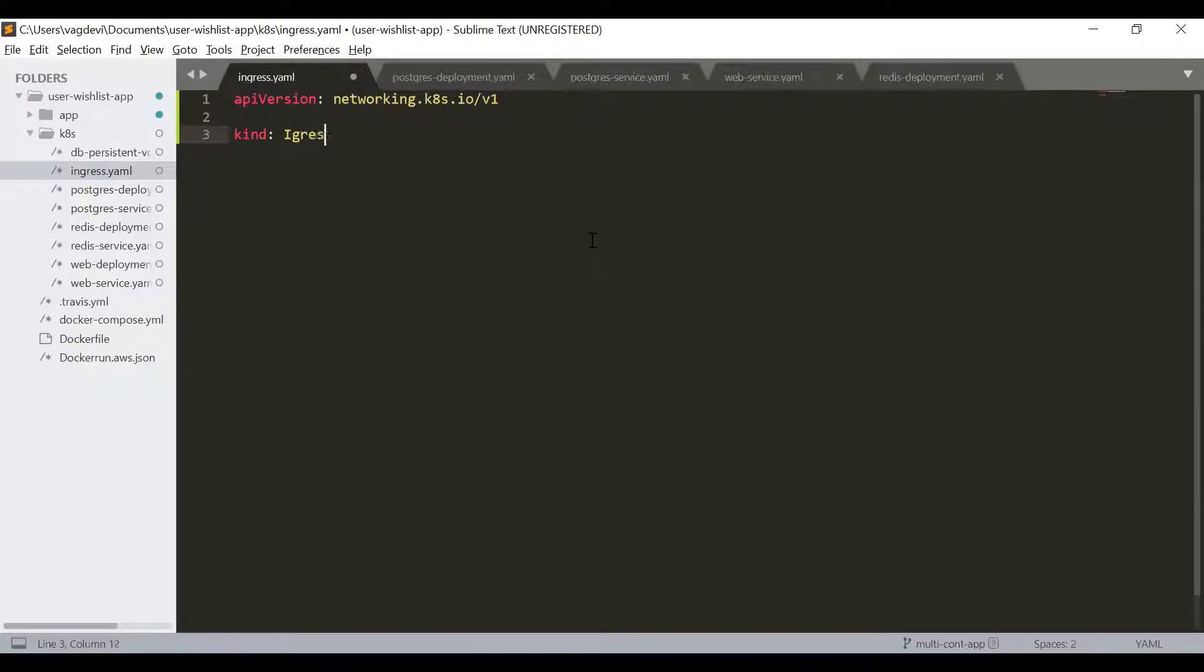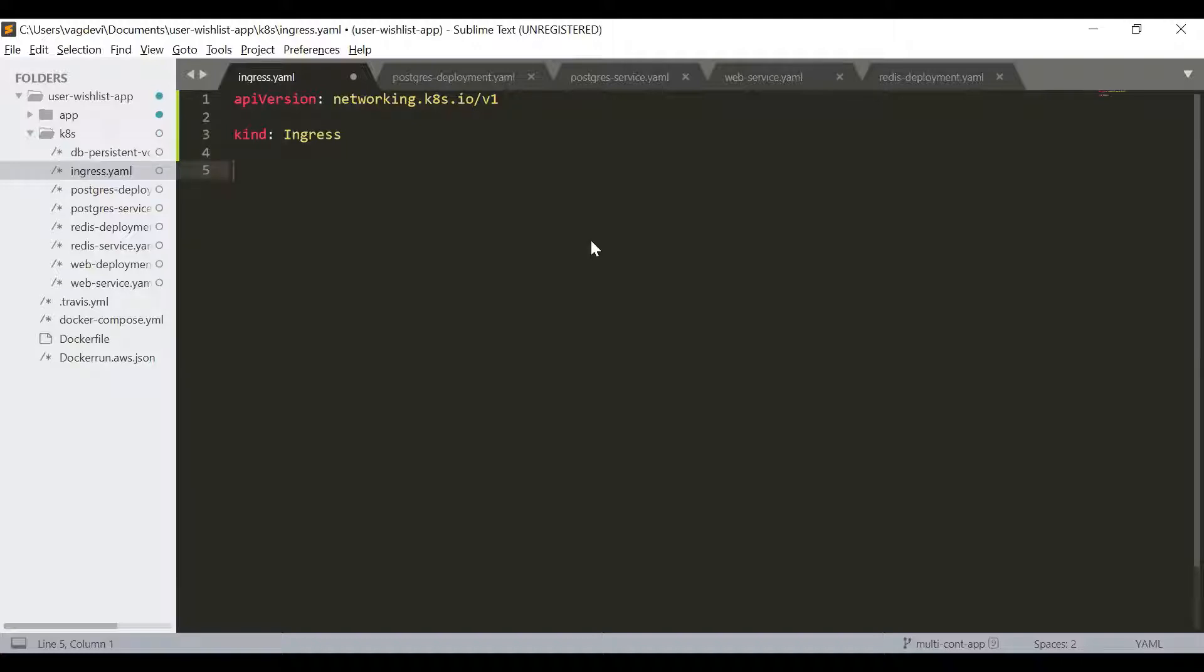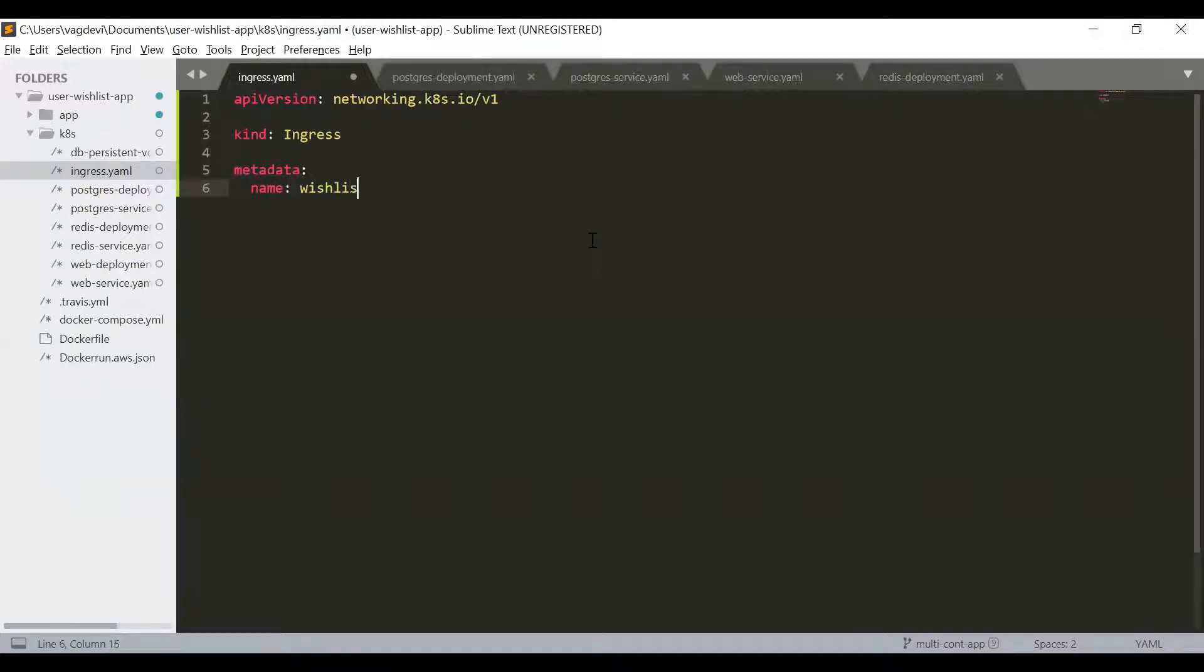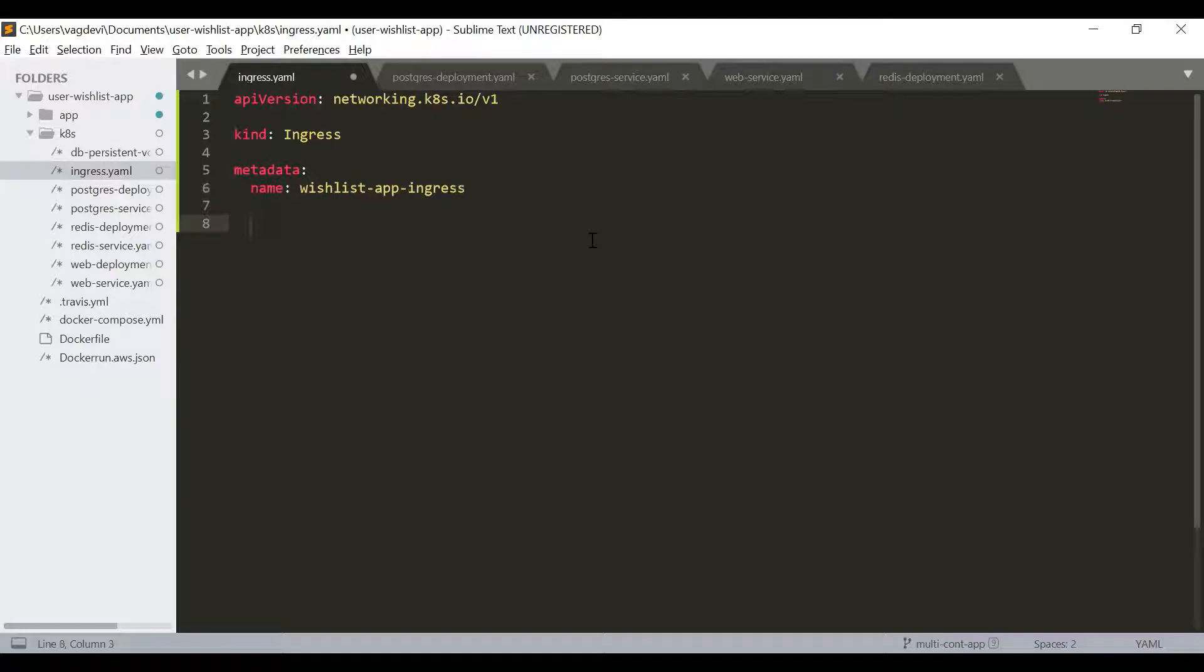Ingress and then comes the metadata name. So we give the name of the ingress to be wishlist app ingress.